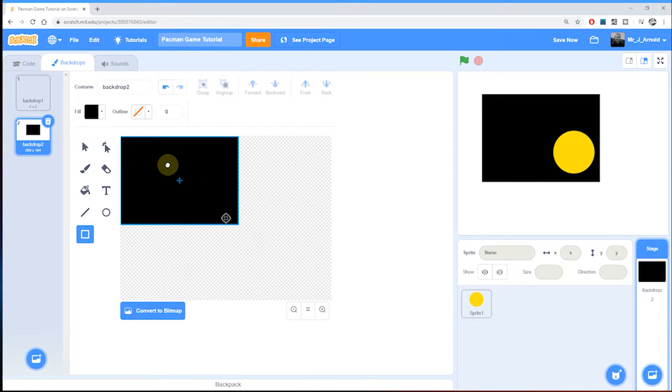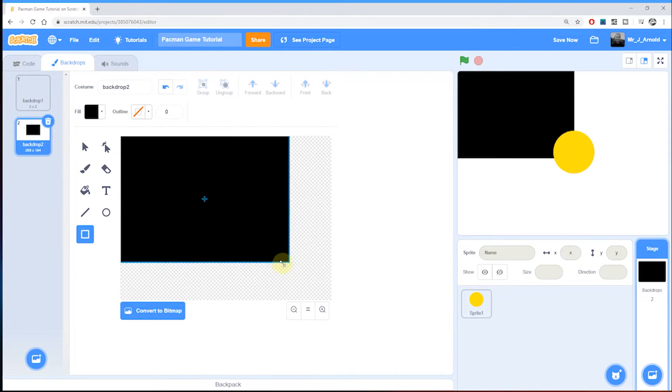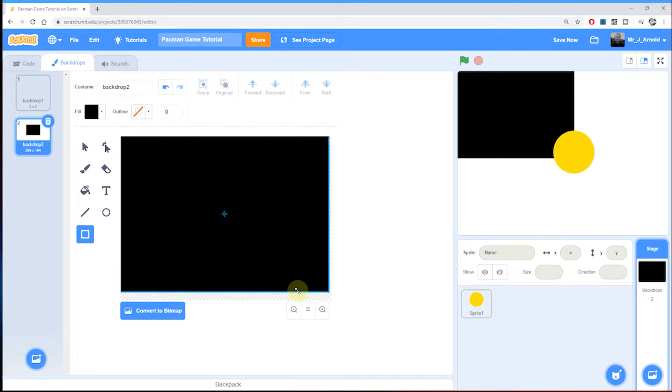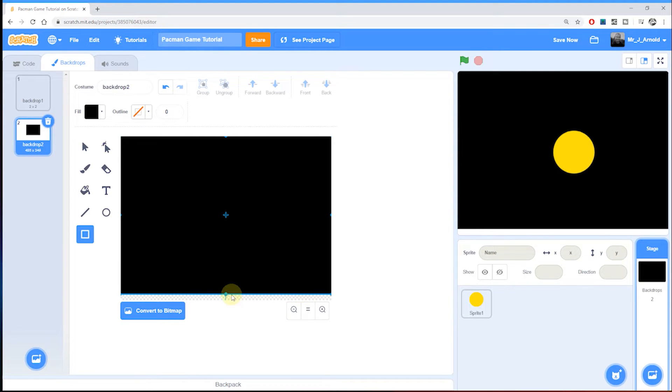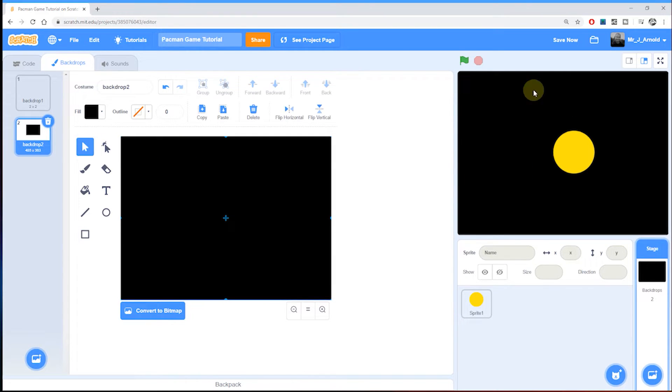I'm going to drag this up to the top left corner, it doesn't snap so you just have to judge it by eye, and then I'm going to grab the bottom right corner and bring that down. That's fine, so we now have our black background.